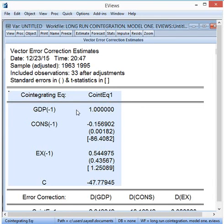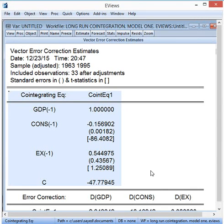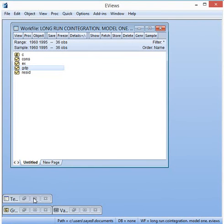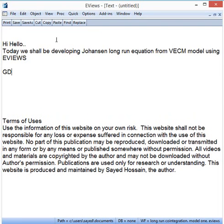What I need to do is reverse the signs: the minus will become plus and the plus will become minus. Where it is negative, it will become positive. That is how we derive the Johansen long-run model. By changing the signs, the Johansen model will look like this.